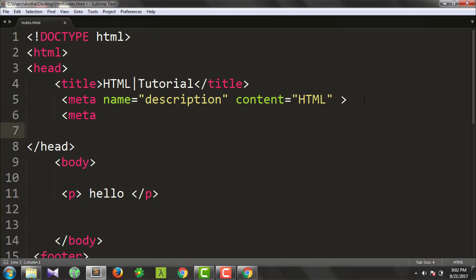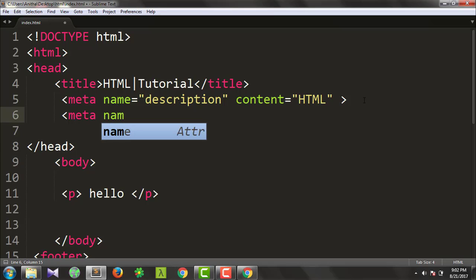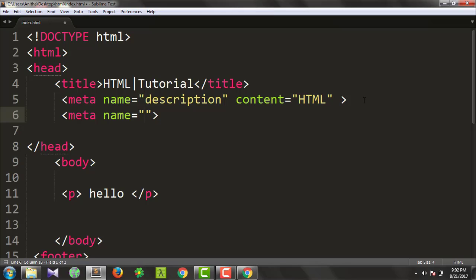What do we do next? The name attribute. Let's look at keywords. If you type keywords into a search engine — HTML to the search engine — these are called keywords. This is used for search engine optimization.